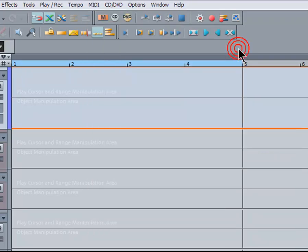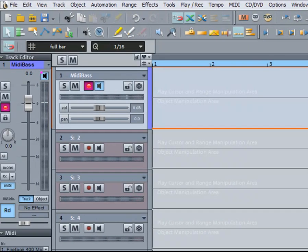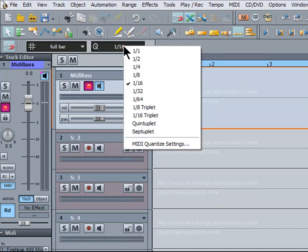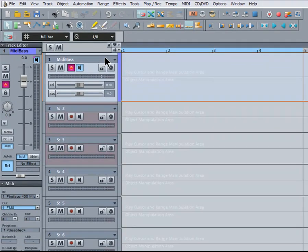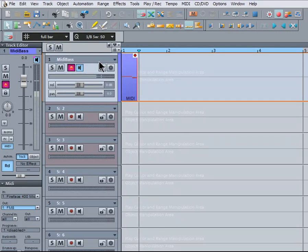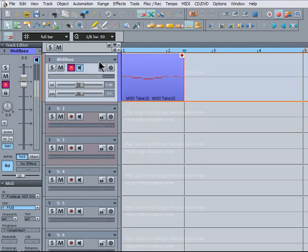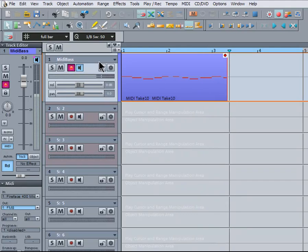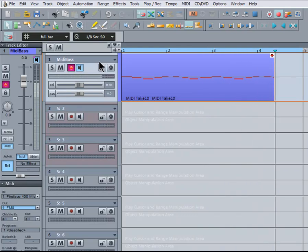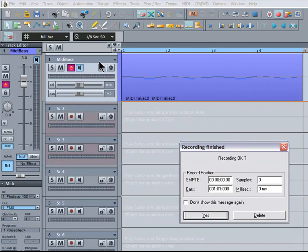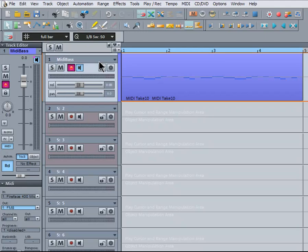To choose the Input Quantize value, left click on the Q toolbar. I'm going to choose a 1/8th note Quantize value to begin with. I'm now going to play something with questionable timing. Now my sloppy playing has been quantized to 8th notes.